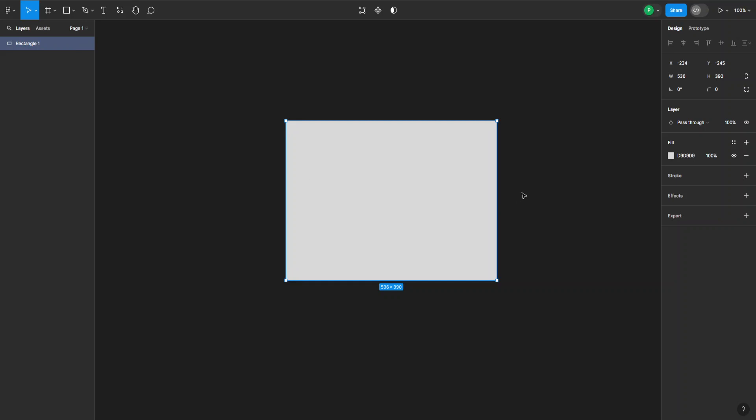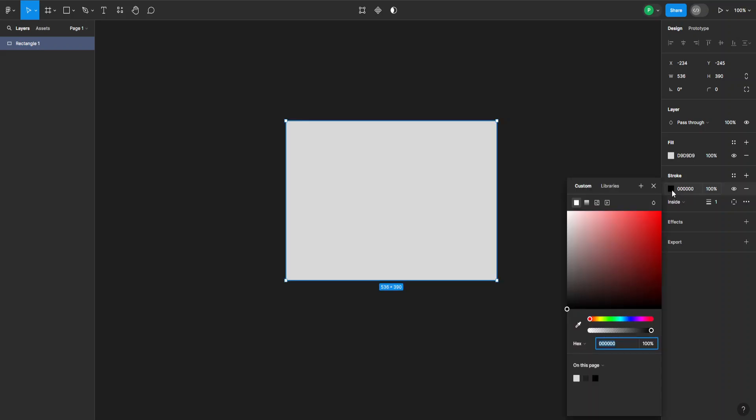What I want to do now is go to the right-hand side and look for stroke. From here I can choose the color of the border. Let's make this something that's going to stick out more, like this.